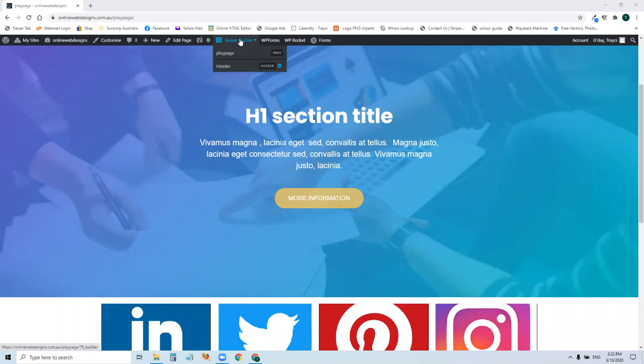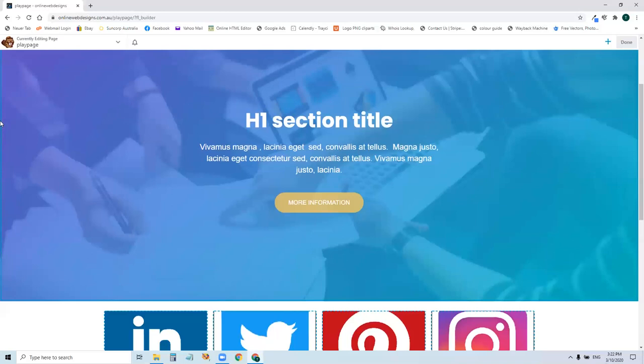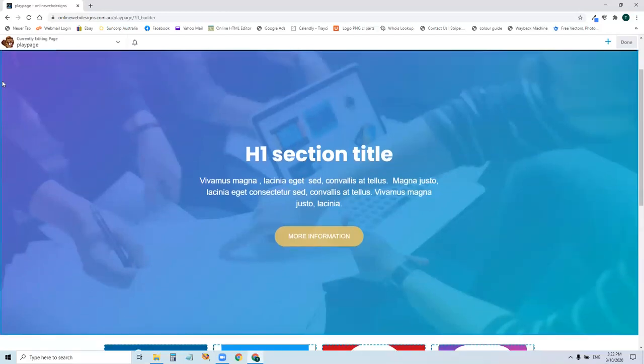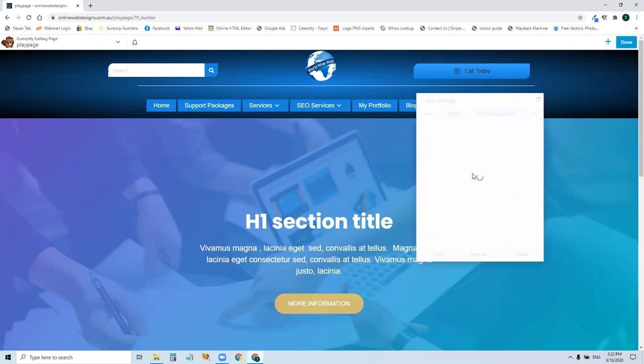I'm going to open Beaver Builder on the front. This image is actually in a row setting. The row setting is this blue line that's going all the way up to the top there. And it's right there. We're going to click on this little row setting here.